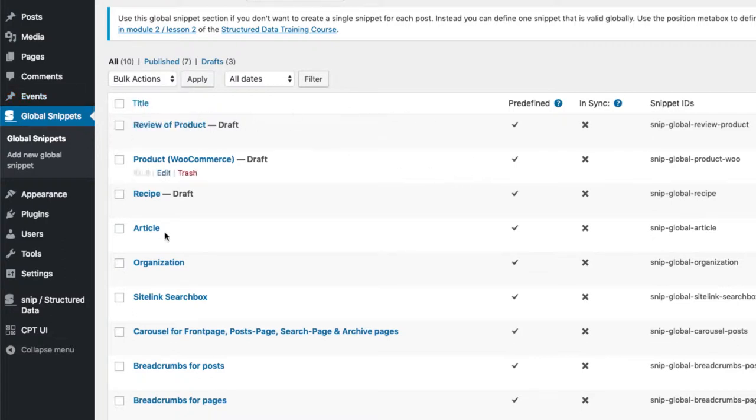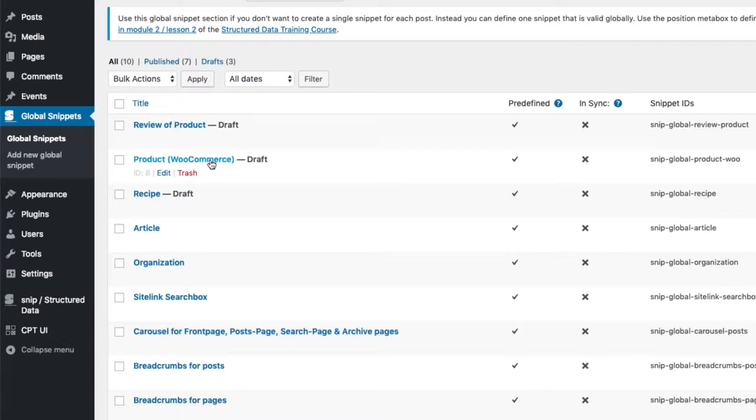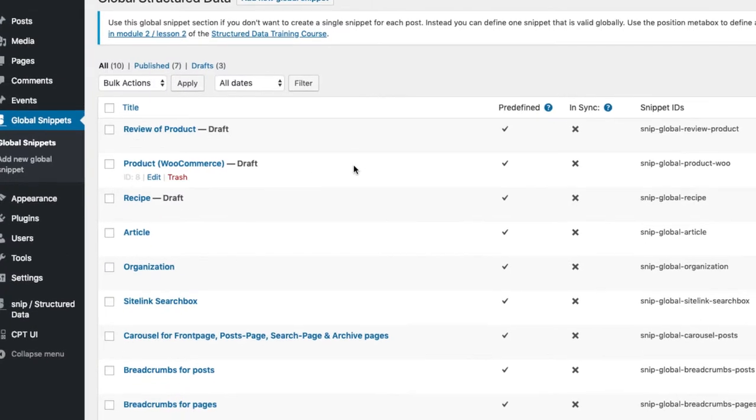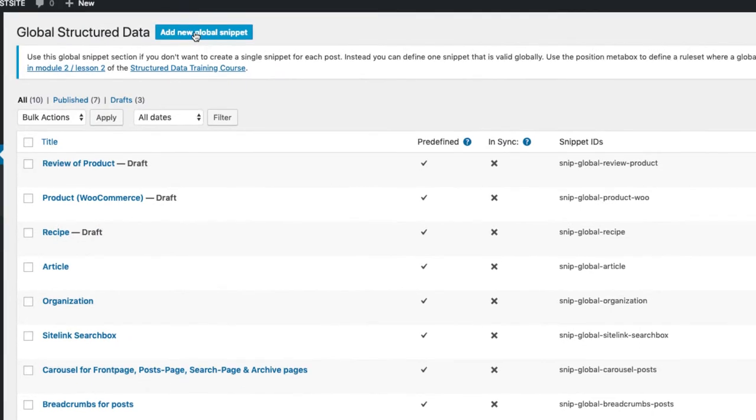Snip comes shipped with some predefined global snippets that are ready to use for certain purposes. For example, the product snippet that you can use if you are working with WooCommerce a lot. Unfortunately, there is no event snippet right now, but I am sure that this will be added in the near future as well. Because there is no global snippet for events, I need to create one. For this, I click on the add new global snippet button here on the top.